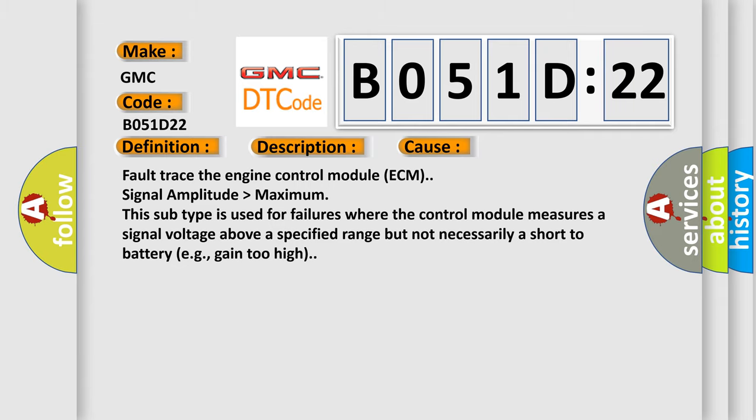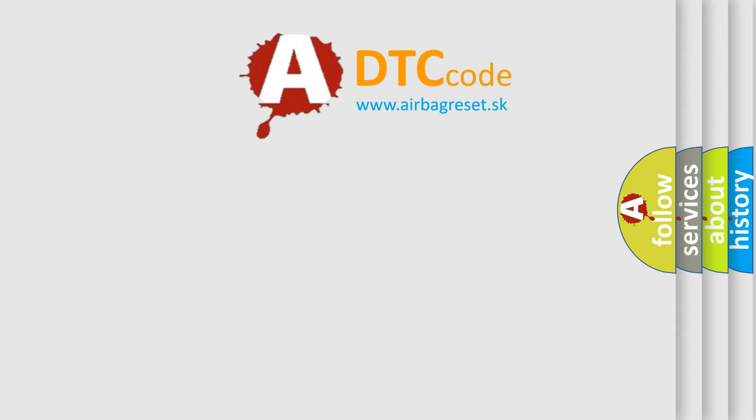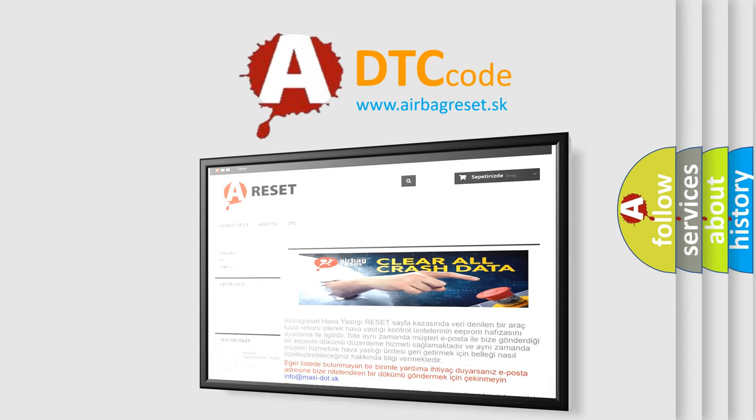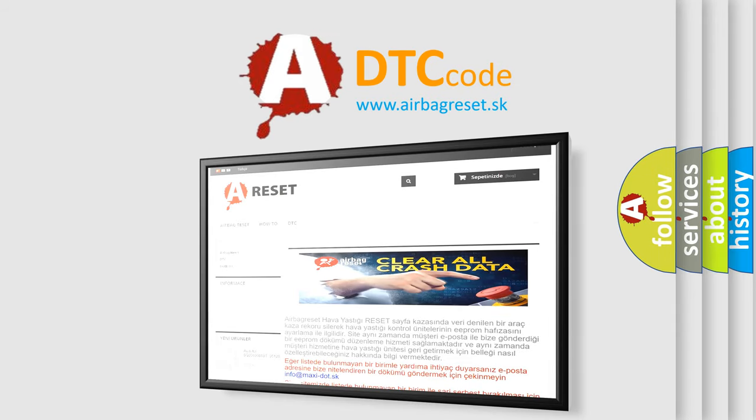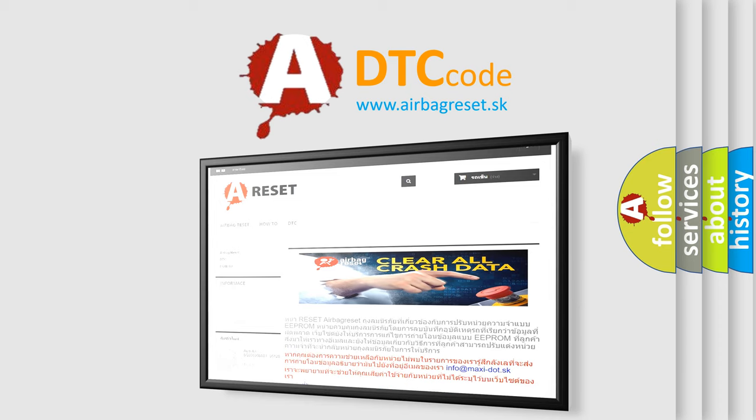The airbag reset website aims to provide information in 52 languages. Thank you for your attention and stay tuned for the next video.